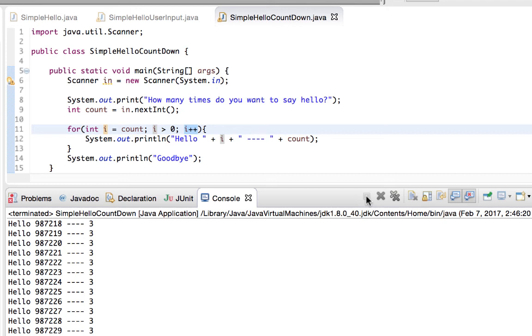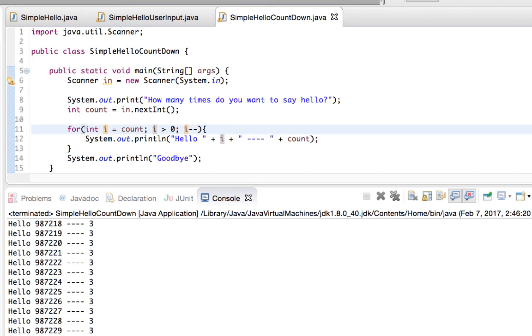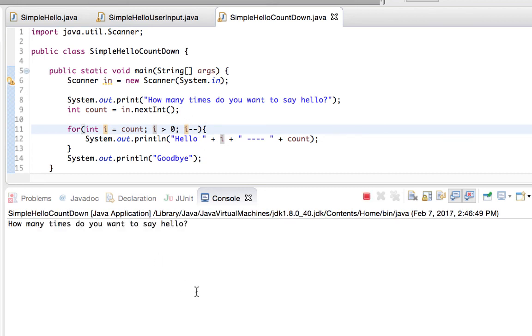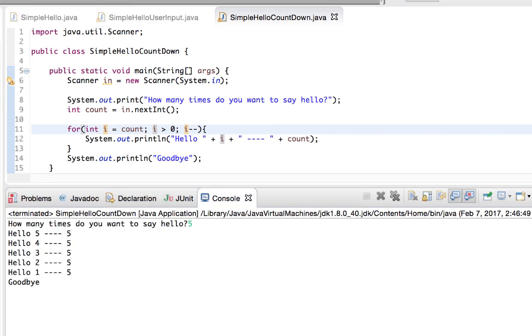And that will terminate it. And then you can go in here and you can check and adjust your loop control variable so that it is accurate. And there we go.